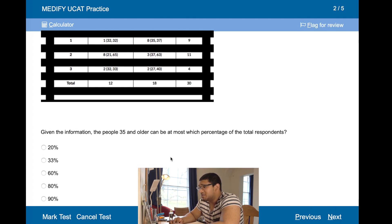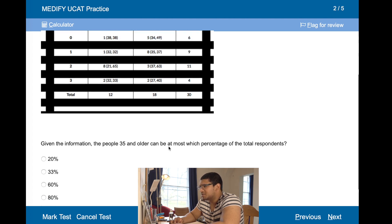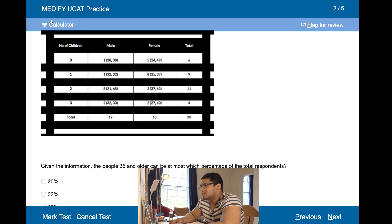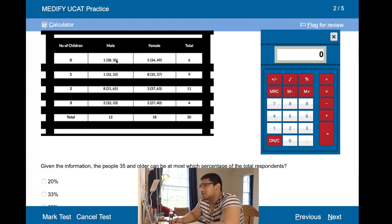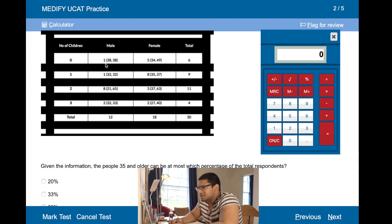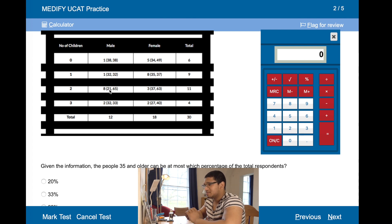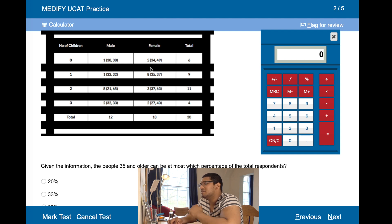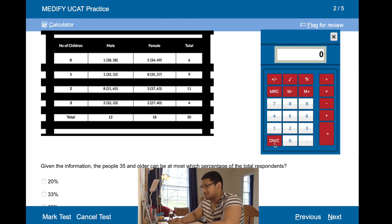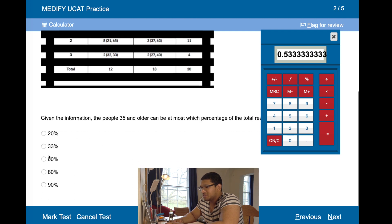Given the information, the people aged 35 and older can be at most which percentage of the total respondents? We're looking for 35 and older. We can assume the least possible person is the lowest age and maximize from there. One male here, seven here, so eight from males aged 35 and older possibly. Female: four here — totalling 24 out of 30, which is 80%.